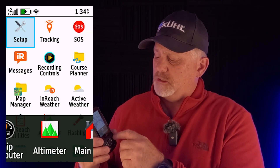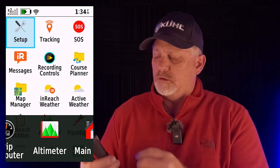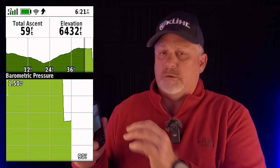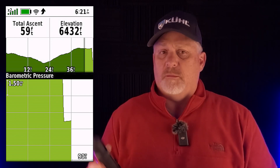I'm going to have some screenshots of this. So what you want to do if you want to change the barometer settings and the altimeter settings, you hit the page button until you get to altimeter. Now, once you're in altimeter, it's going to show you different things. On mine, it says total ascent, elevation, and barometric pressure. You can see it here on the screen.